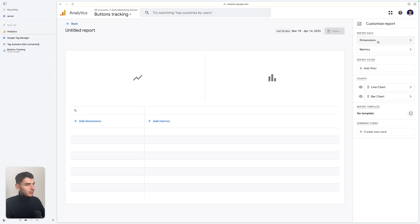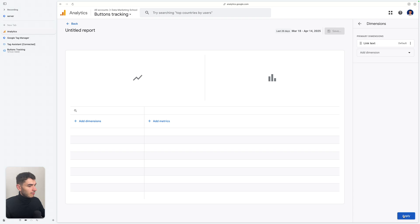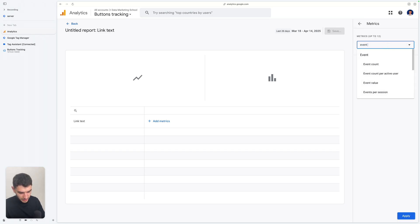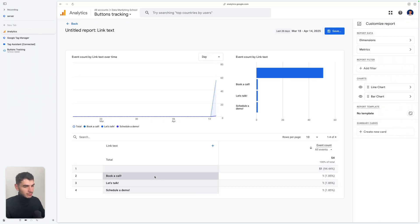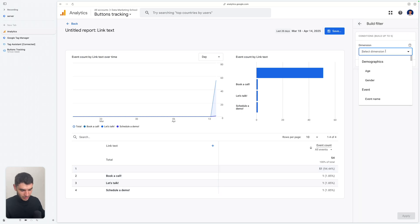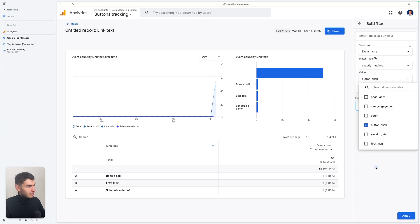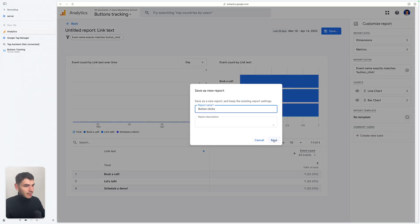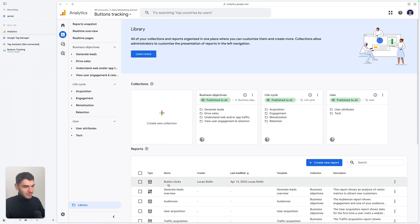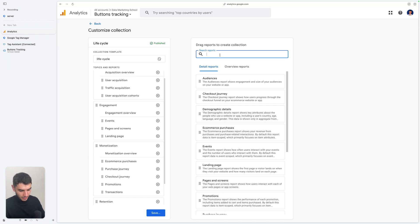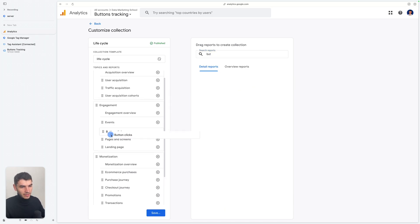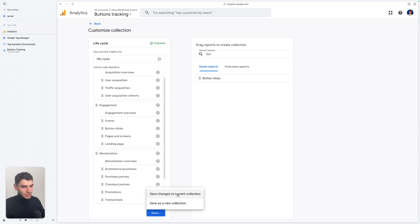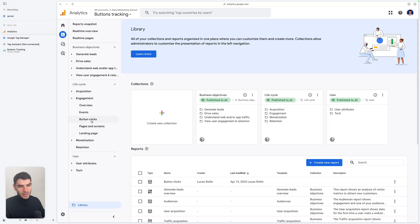In Library, you can create a new Detail Report starting from a blank template. Select your dimension — link_text — click Apply. Select your metric — Event Count — click Apply. I'll add a filter: Event Name Exactly Matches "button_click", then Apply. Now my report is clean. I'm going to save the report with the name "Button Clicks". Back in the Library, I can see my Button Clicks report. I'm going to add it to the Lifecycle collection under Engagement by dragging and dropping it after the Events report, then save the changes. Under Engagement, I now have my report about button clicks.